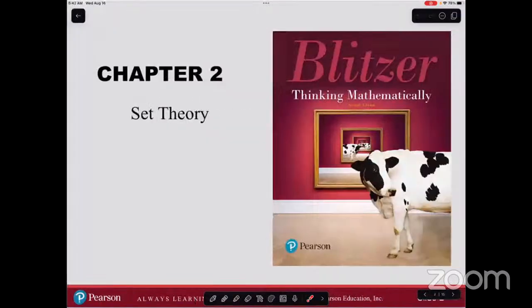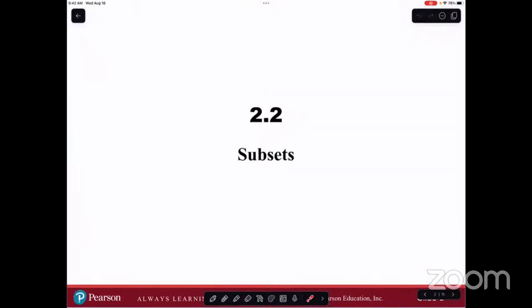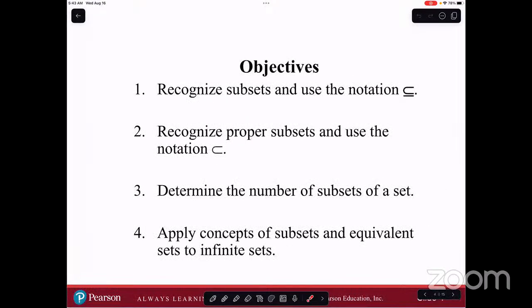So this is a fairly short one — only 15 slides. We're continuing Chapter 2 on set theory with Section 2.2, Subsets. A few objectives here: we'd like to recognize subsets and use the notation 'is a subset of,' recognize proper subsets and use the proper subset notation, determine the number of subsets of a set, and apply concepts of subsets and equivalent sets to infinite sets.